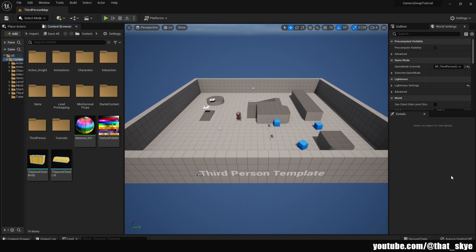We're gonna need a model for it. In the link in the description you can go there and download the model for free and use it however you want — I made it myself so there's no copyright on it. Something that you're gonna notice is that there are two models: there is the body and there is the lid of the treasure chest. This is important to note because when you are animating things like a treasure chest you need to have two different parts.